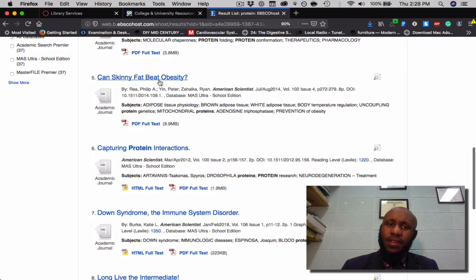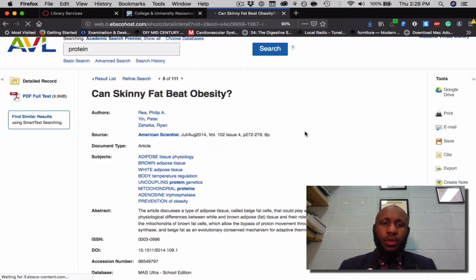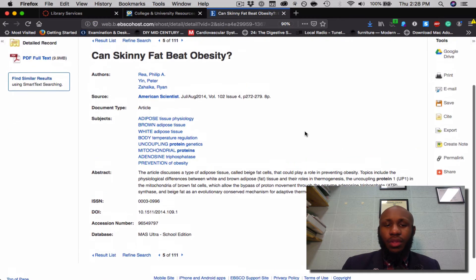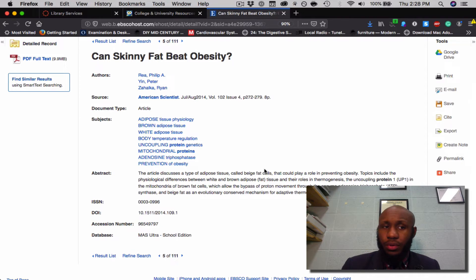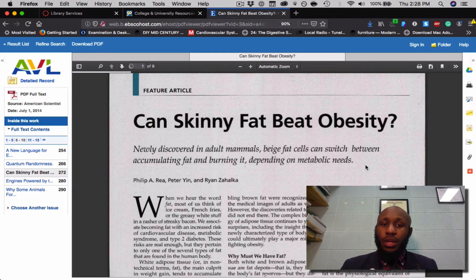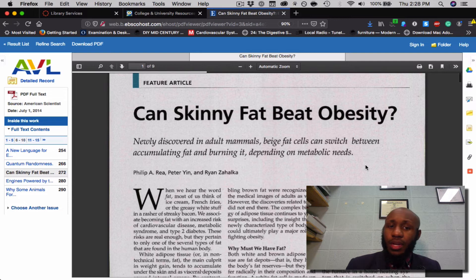I'll choose the article "Can Skinny Fat Beat Obesity?" Click on the article. Once you're here, you have an overview of the article. Since you only have the small abstract shown, click PDF Full Text on the left. Once the article loads, you can see everything that is included.